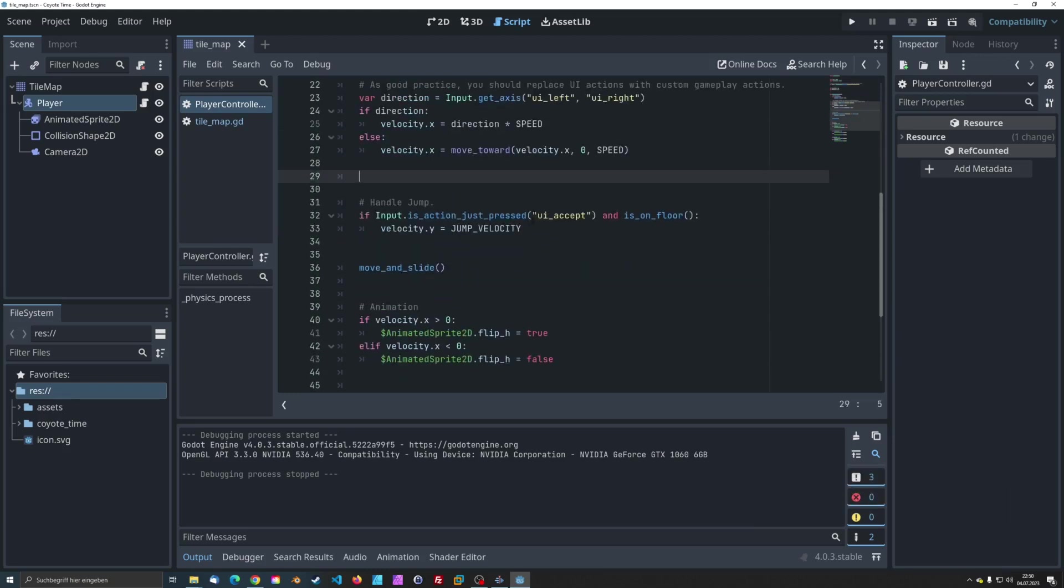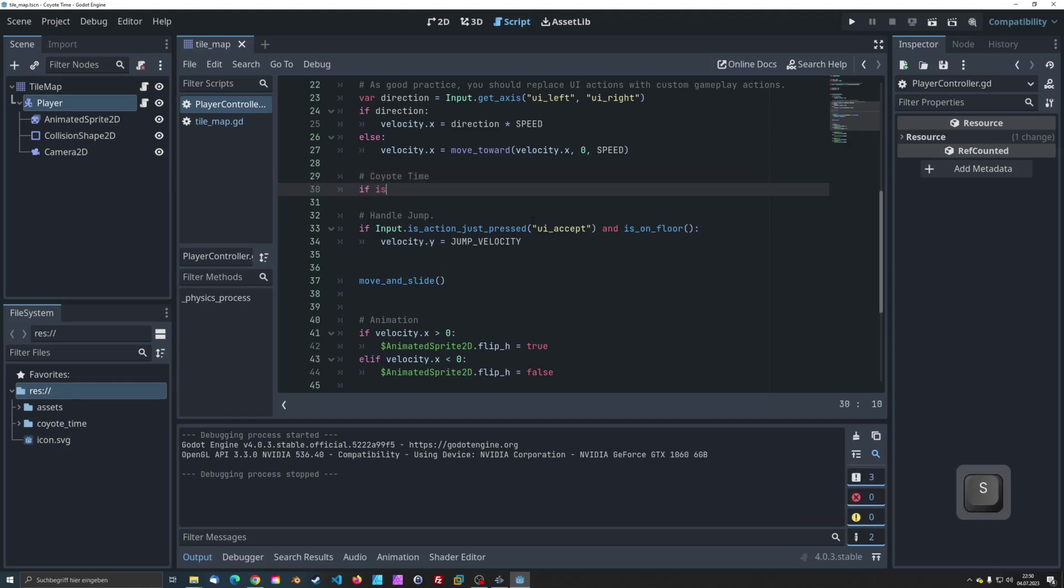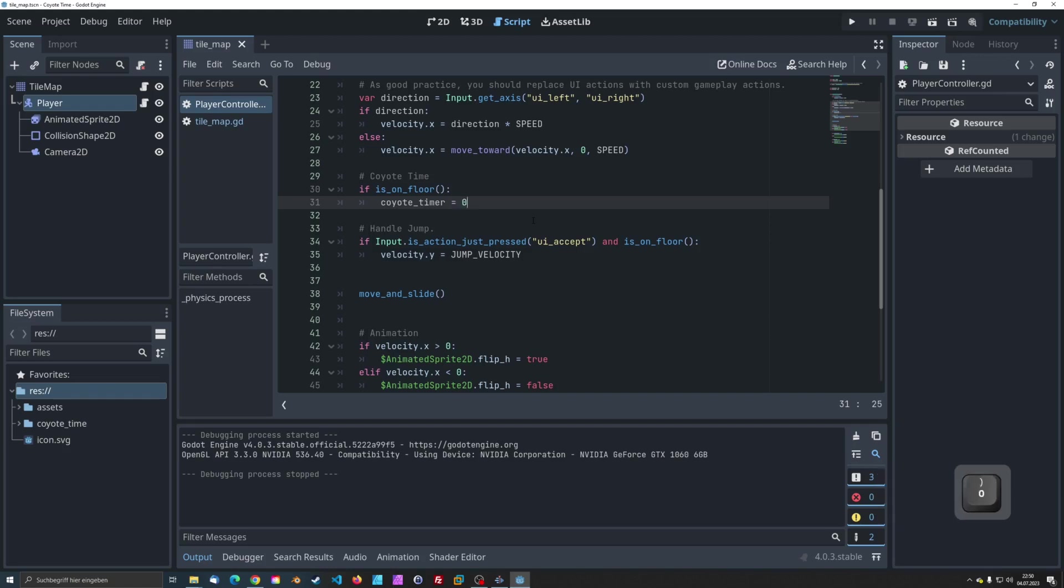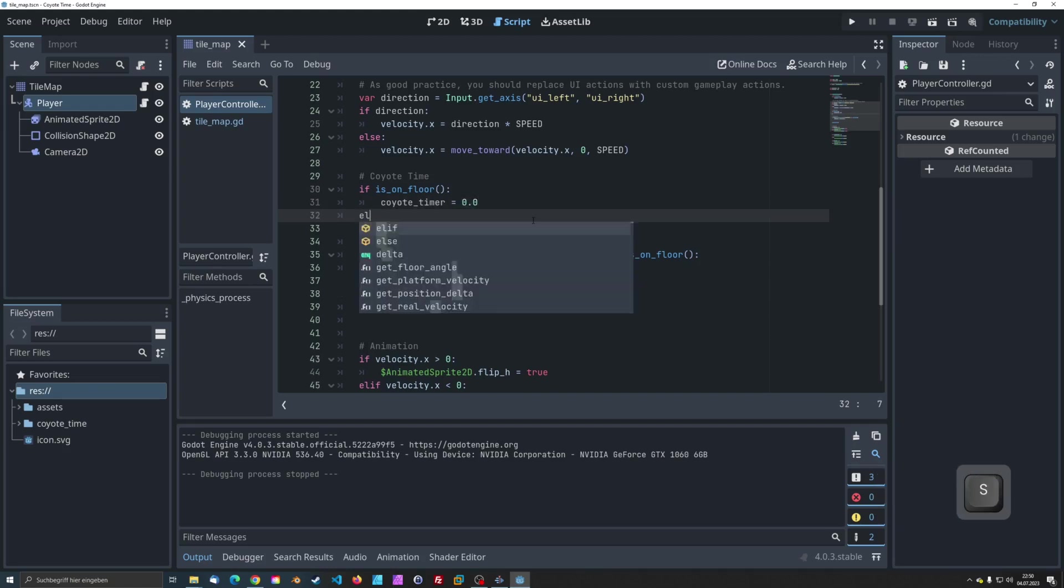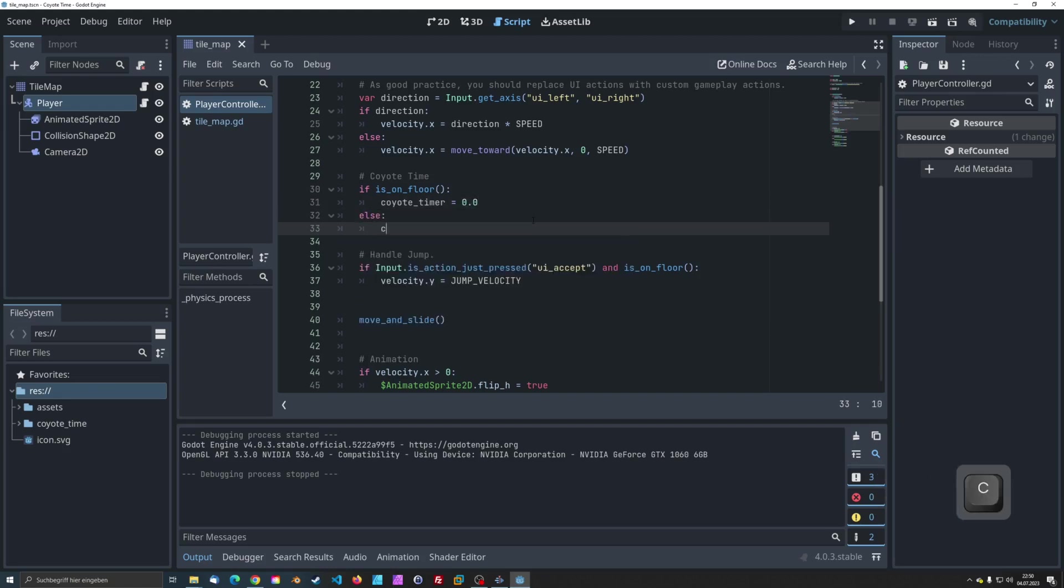In the physics process function, we need to check if the character is on the floor. If they're not, we'll increment the timer.